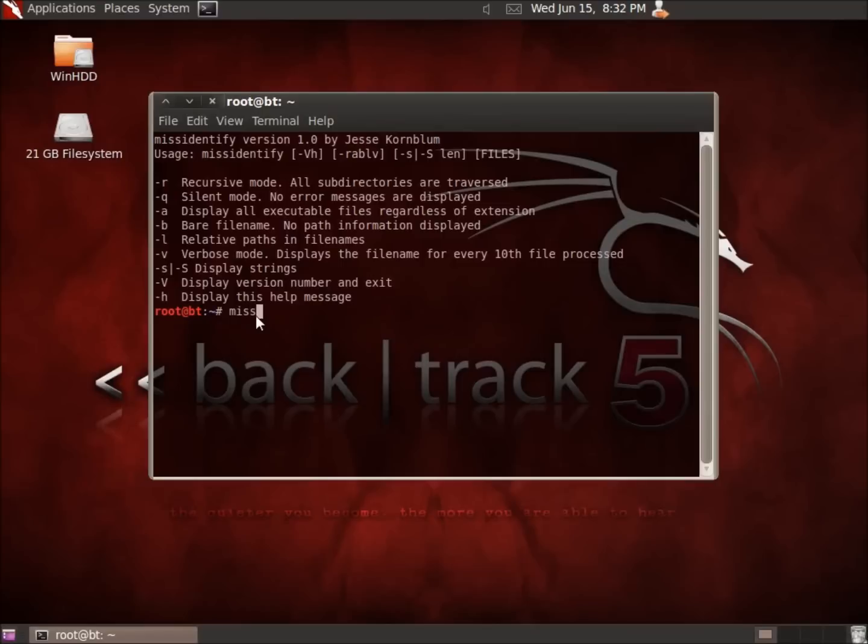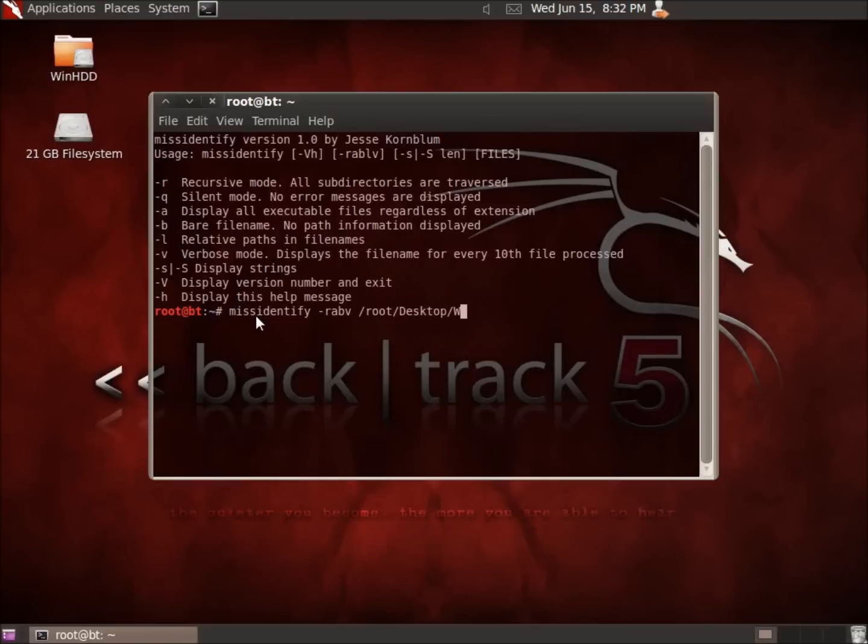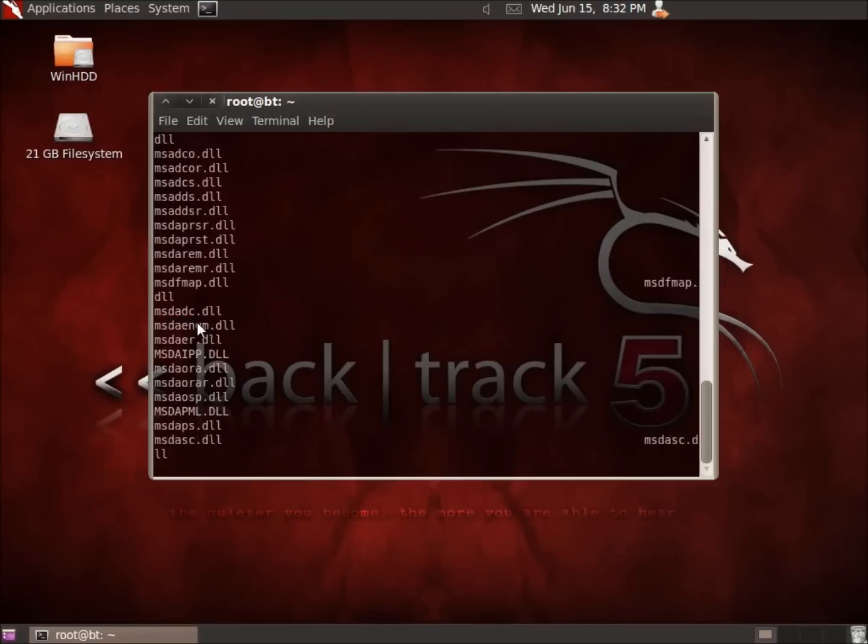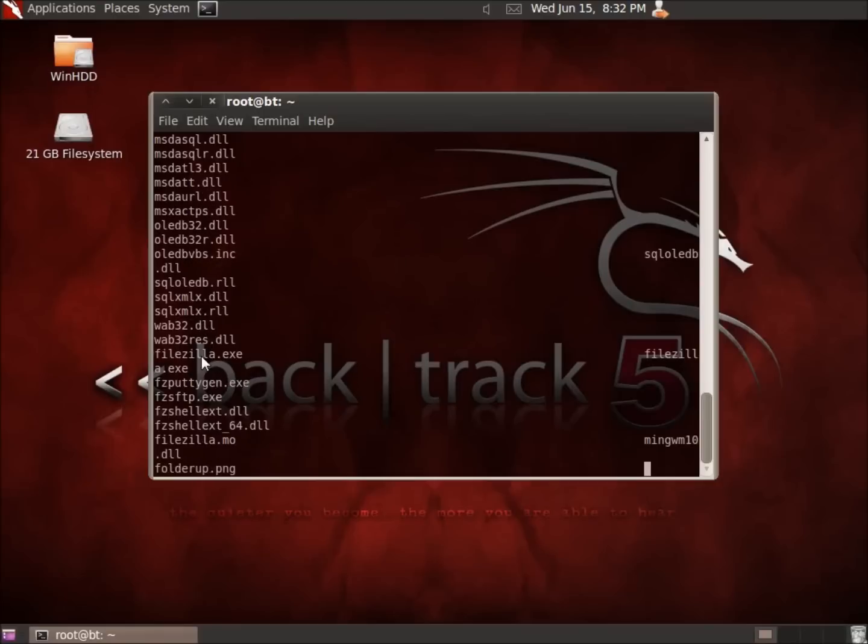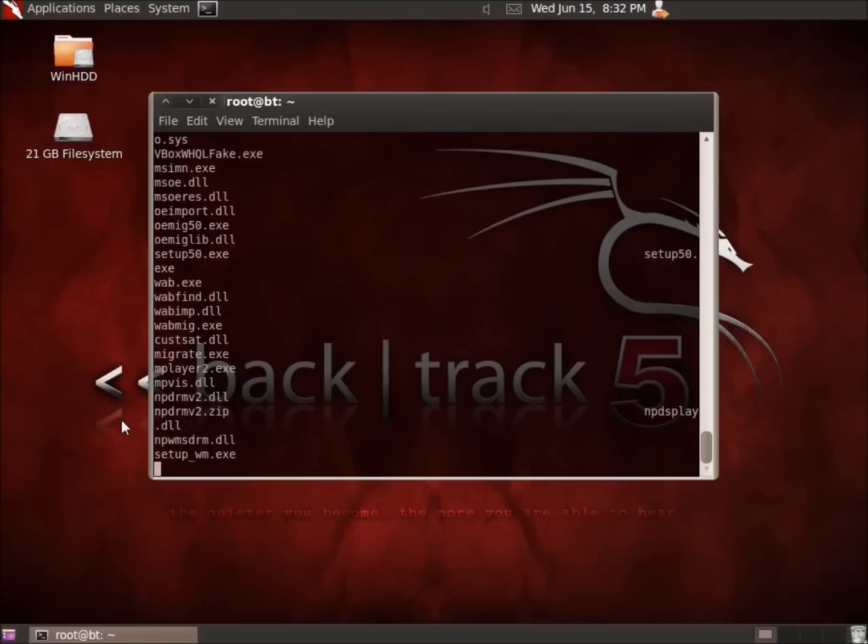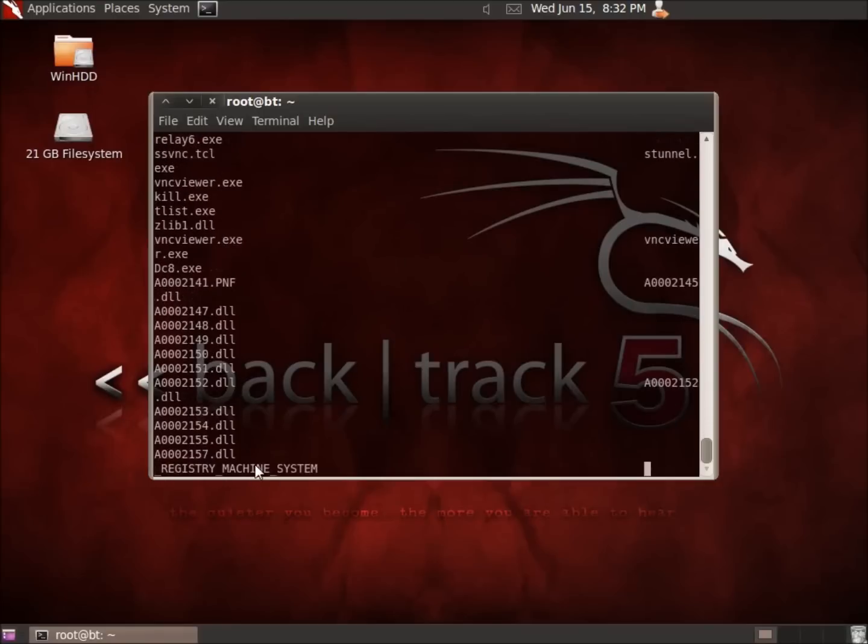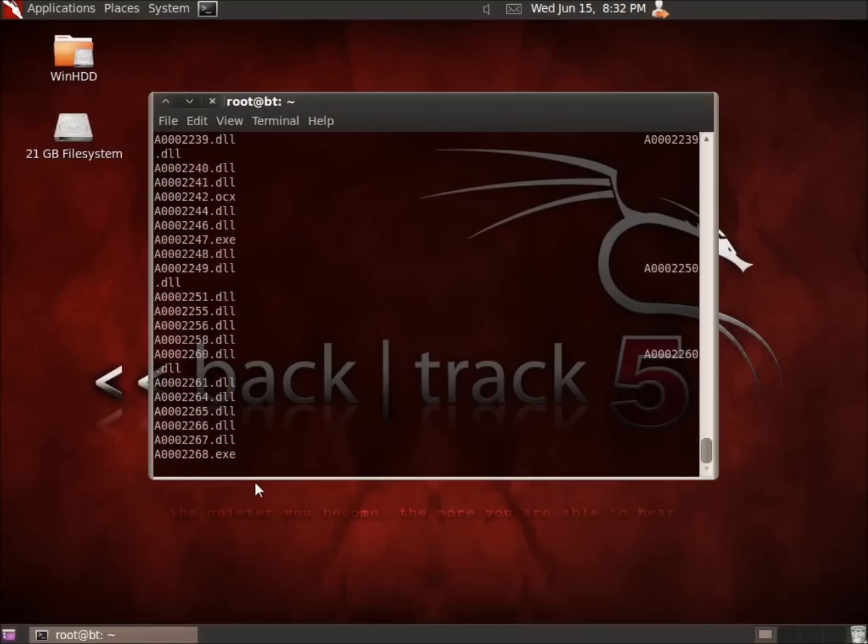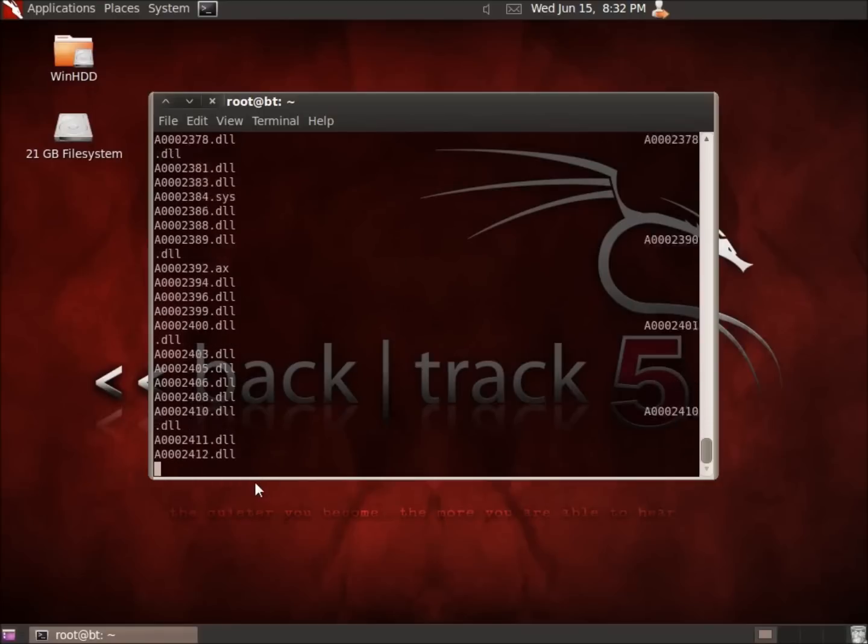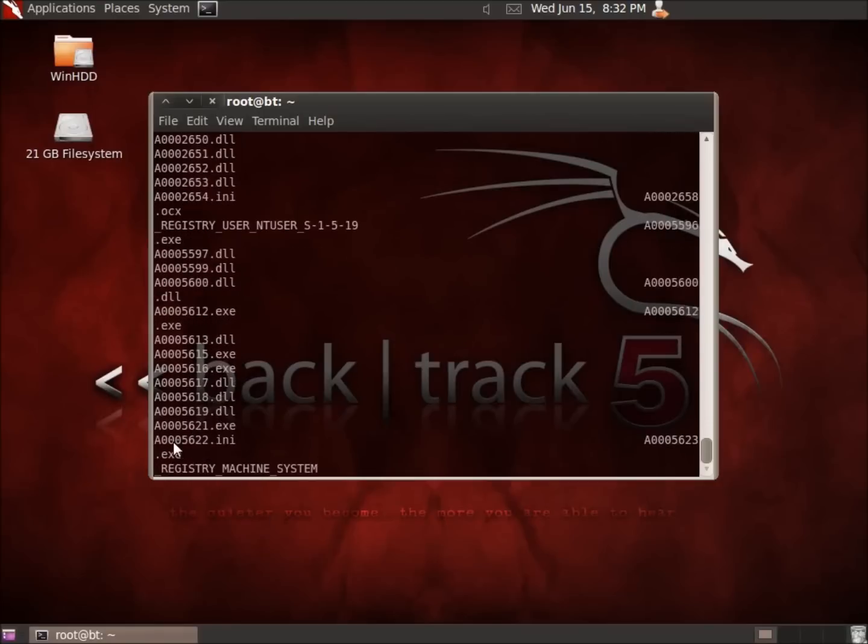So we're going to go ahead and try this and I'll show you how this is going to work. I'm going to type in the command misidentify and then I'm going to go ahead and type in the arguments that I want. So I'm going to use the Dash, I'm going to use the RA. This first time we're going to do B and then the V options. I'm going to type in the file path that I want. Now for this case it's going to be the forward slash root desktop and then this hard drive that I've got mounted here for a Windows hard drive. And I'm going to go ahead and hit enter and you're going to see that it's going to go through and it's pulling out all of this information for us.